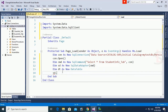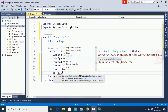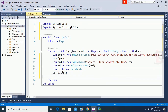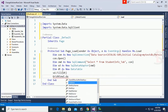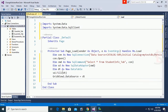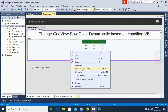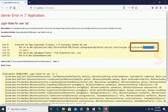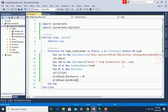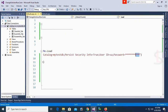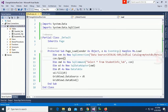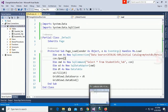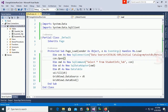Call 'sda.Fill(dt)' to load data into the DataTable. Then to load the data into the GridView: set 'GridView.DataSource = dt' and call 'GridView.DataBind()'. Reload the browser — wait, I forgot to put the password in the connection string. Enter your database password in the connection string and save.